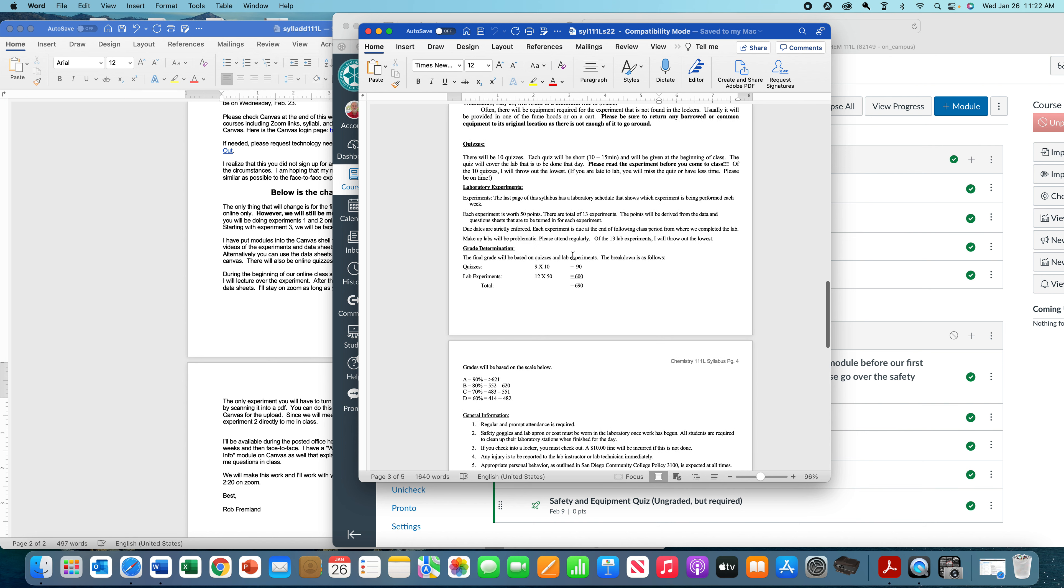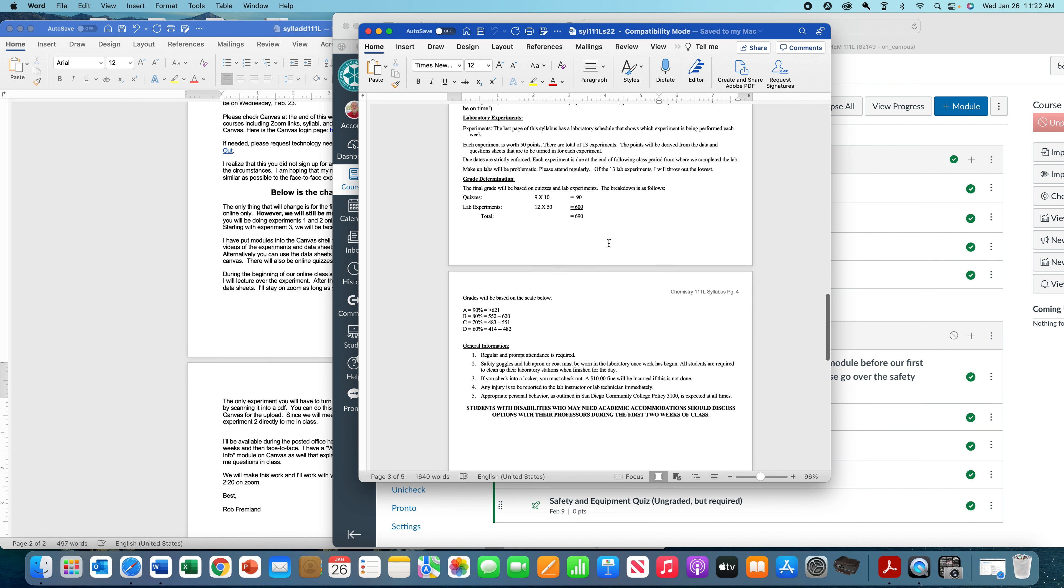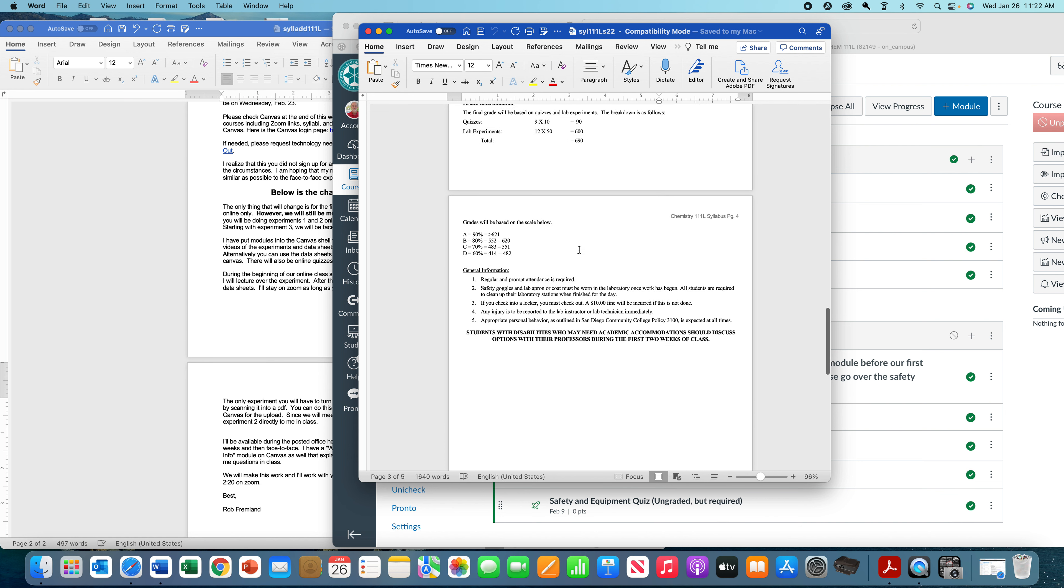The way I'm going to grade the class is there's going to be quizzes and experiments. The quizzes, there's going to be 10 of them. I'm going to count the best nine. They're quick 10-minute quizzes. If you've read the experiment, you should be fine. The first two quizzes are going to be done through Canvas, but I'm going to have you in a Zoom session at the same time, and you'll just answer the questions on Canvas. The rest of them will be the first part of class. Typically what I like to do is class starts at 2:20. I'll give you a 10-minute opportunity to ask me any questions, and then we start the quiz, and then after the quiz, we'll go through the experiment.